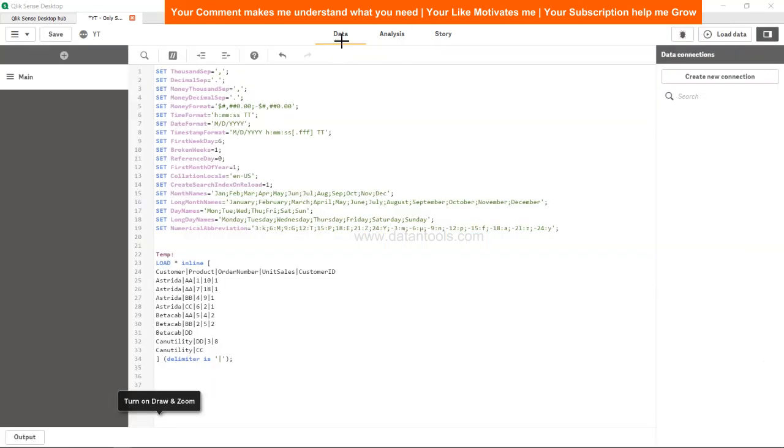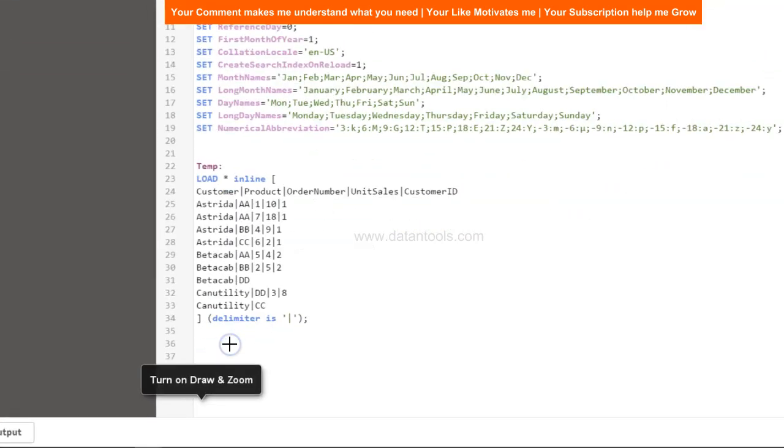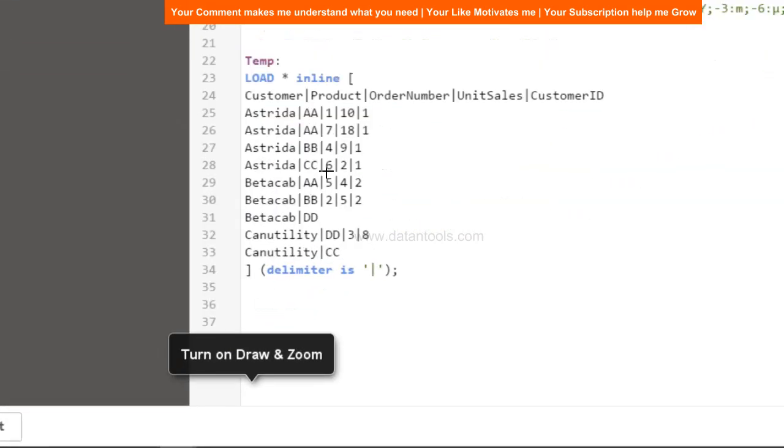All right, so here we are in the data tab as you can see, and this is basically the script that we have. I'll just try to expand it so that you can easily see it. This script as you can see is having the customer information, product information, order information.